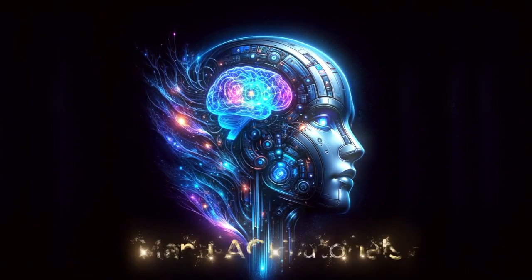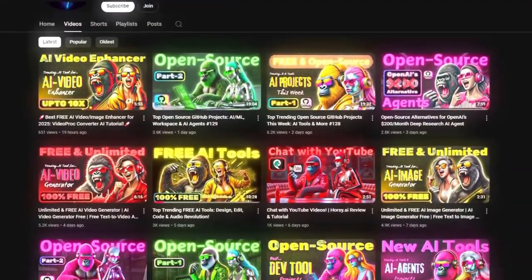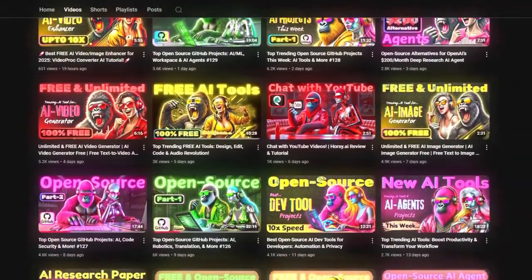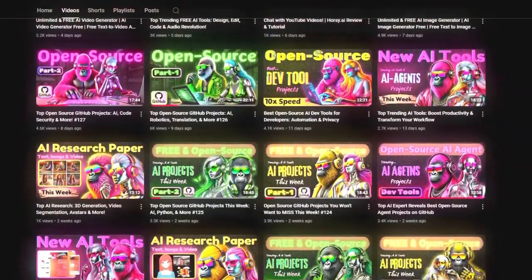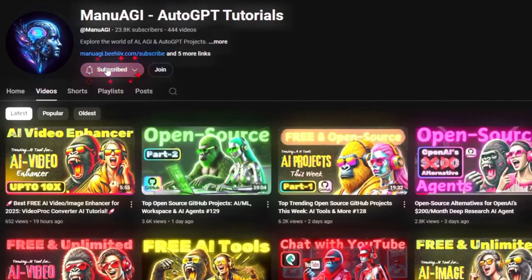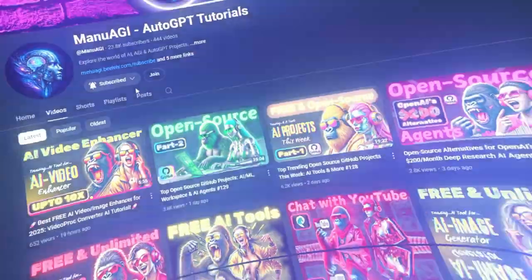Welcome back to Manu AGI Tutorials, where we explore the exciting world of AI and the latest AI tools. Don't forget to hit that subscribe button and the notification bell so you don't miss out on the latest AI insights. Let's start today's video.